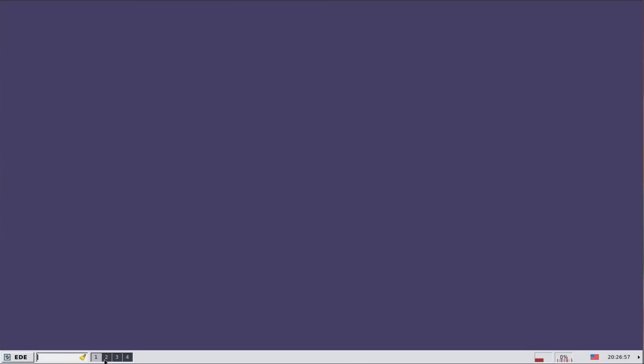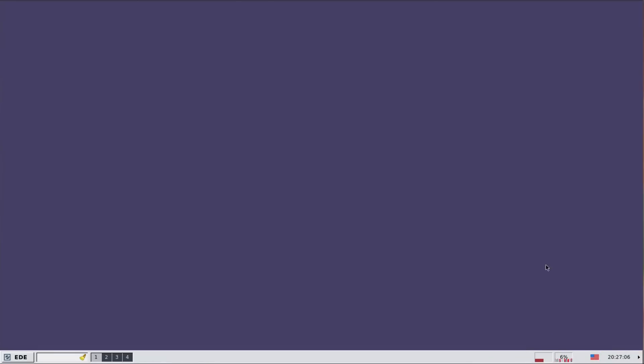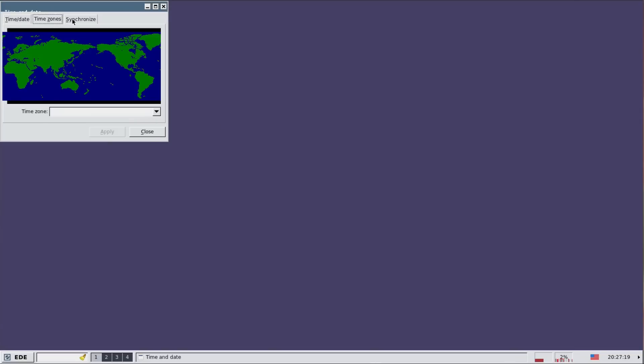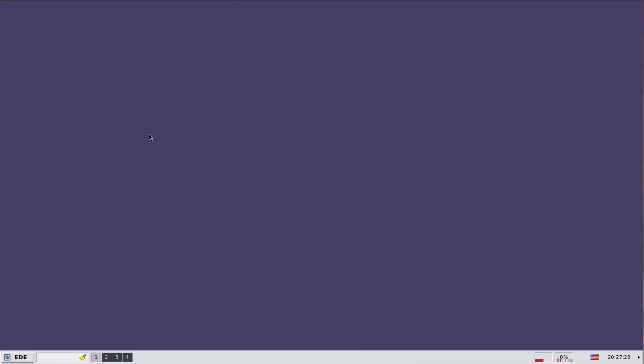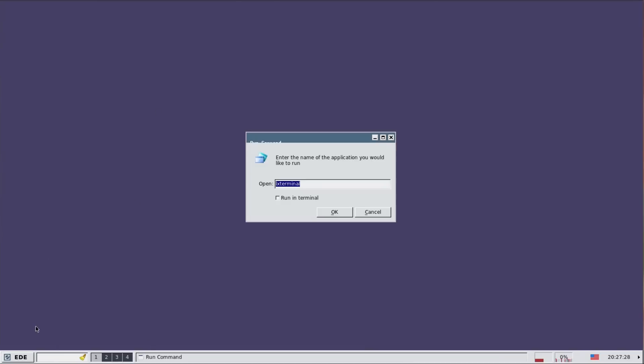We have a desktop selector. Then on the right hand side we have memory usage and CPU usage. Keyboard selector and time and date. We have an analog clock there. Now doesn't this distro remind you of something. Windows 2000 I think isn't it. Even have the run program option.